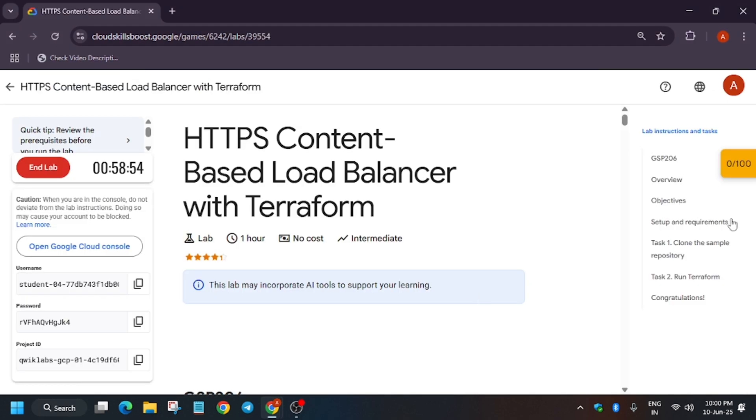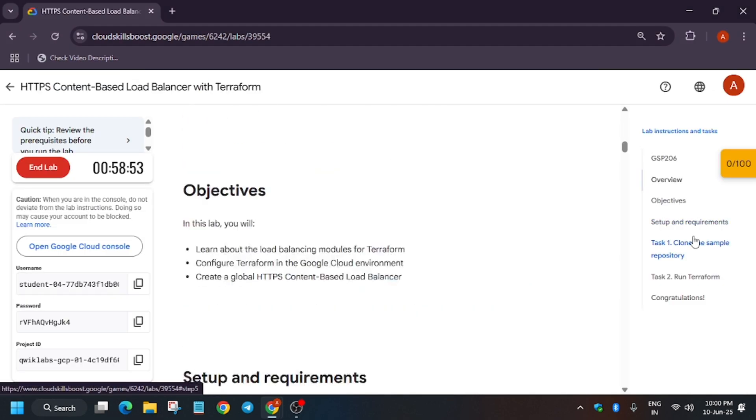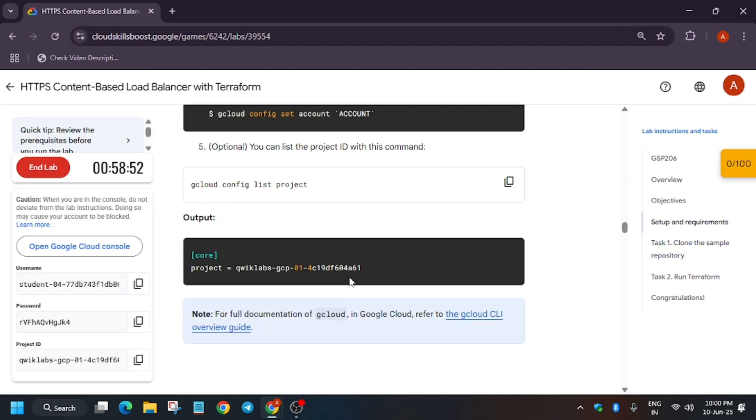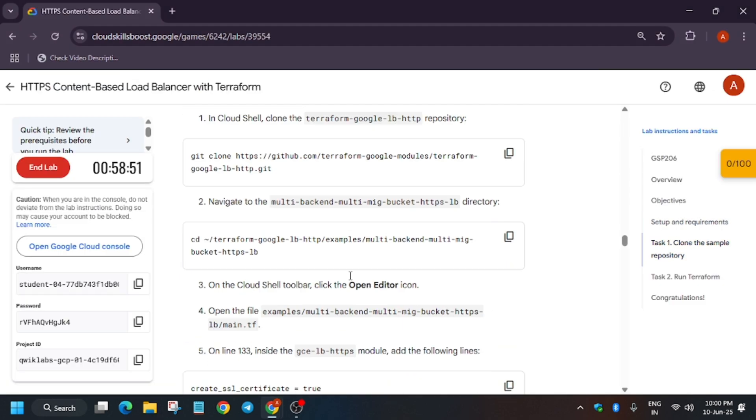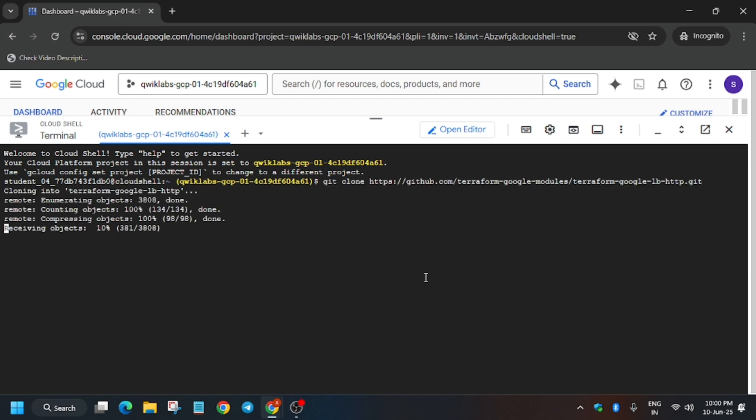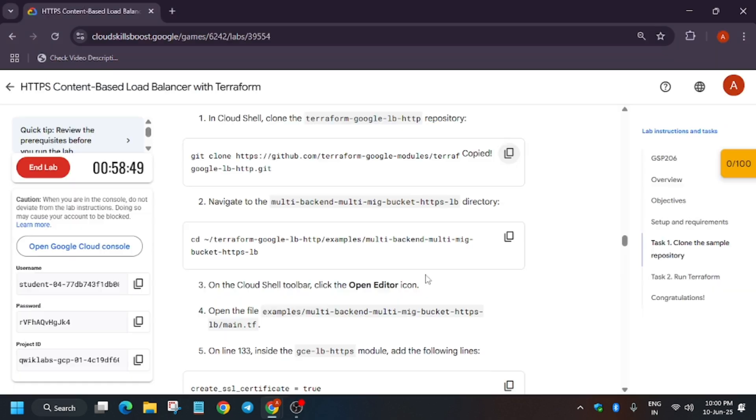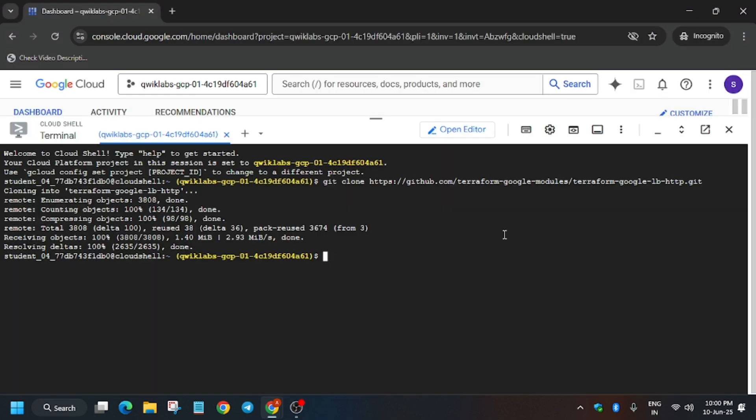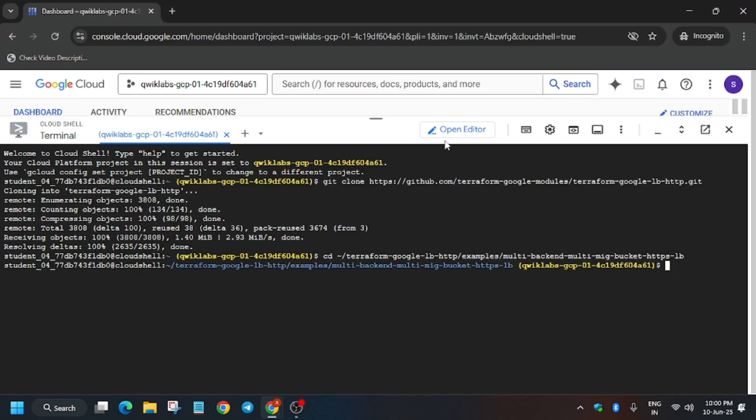After that, we'll be downloading the files. Just go to Task Number One, copy from here and paste on the Cloud Shell like this and hit Enter. After that, we have to change the directory and open the main.tf file.